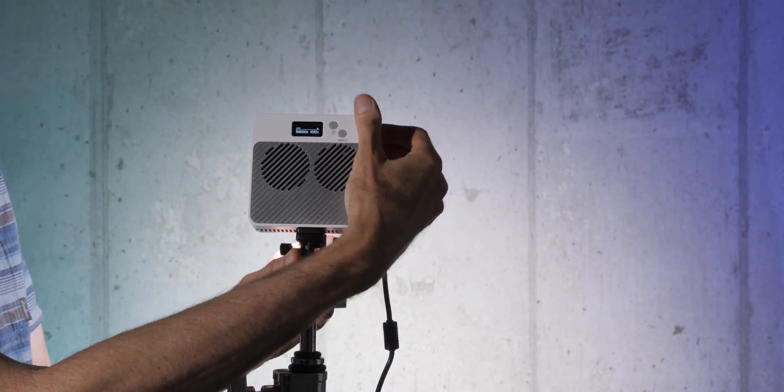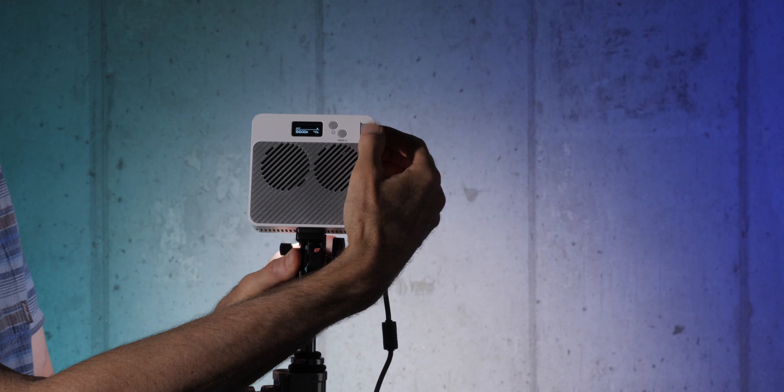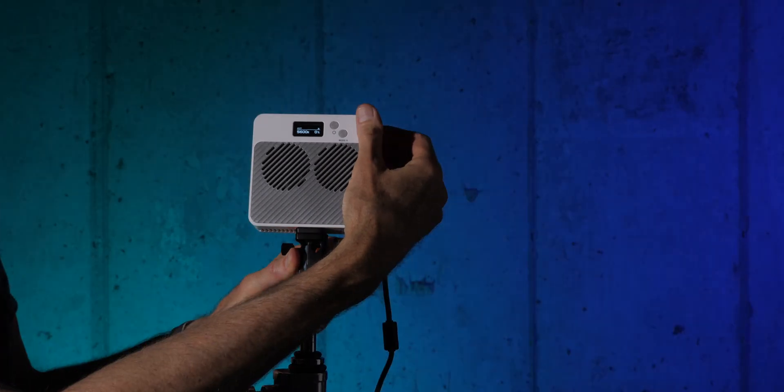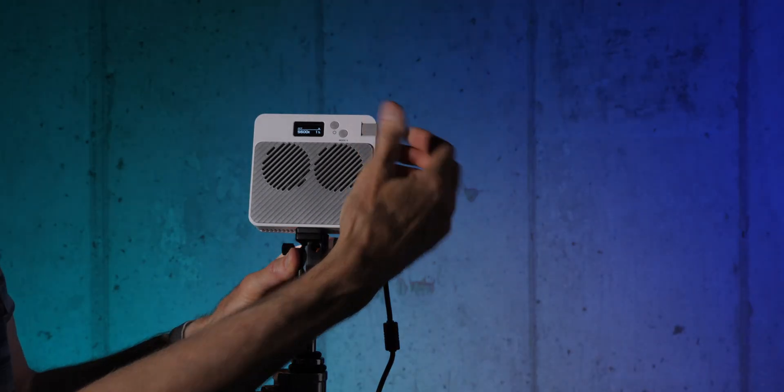All right, I think that's everything. If you have any questions, go ahead and leave those down below. In the meantime, get out there and make some great lighting designs and some great videos. Talk to you again soon.